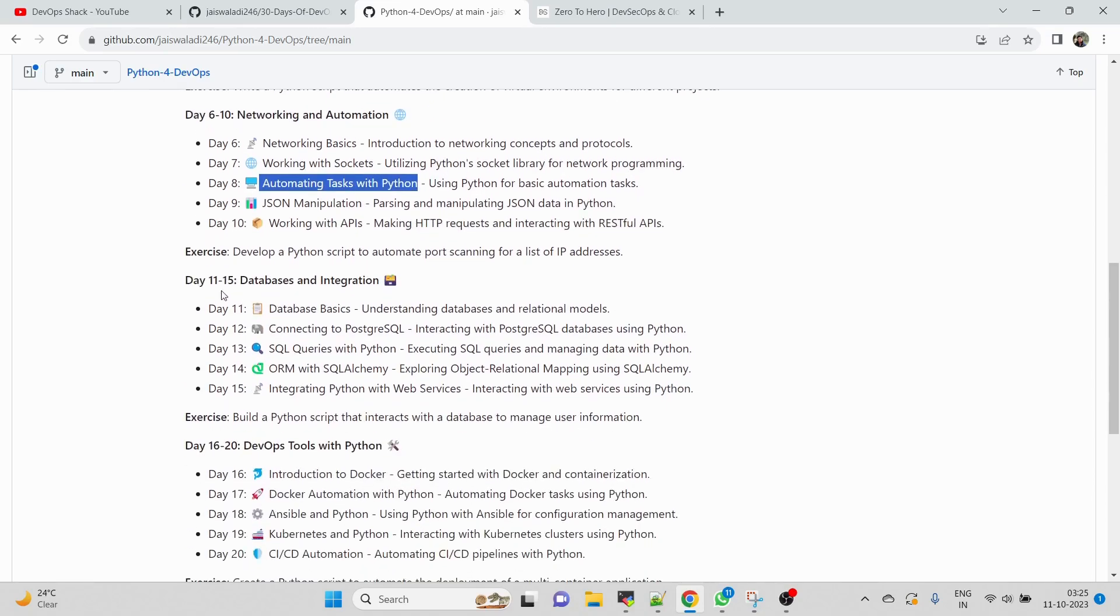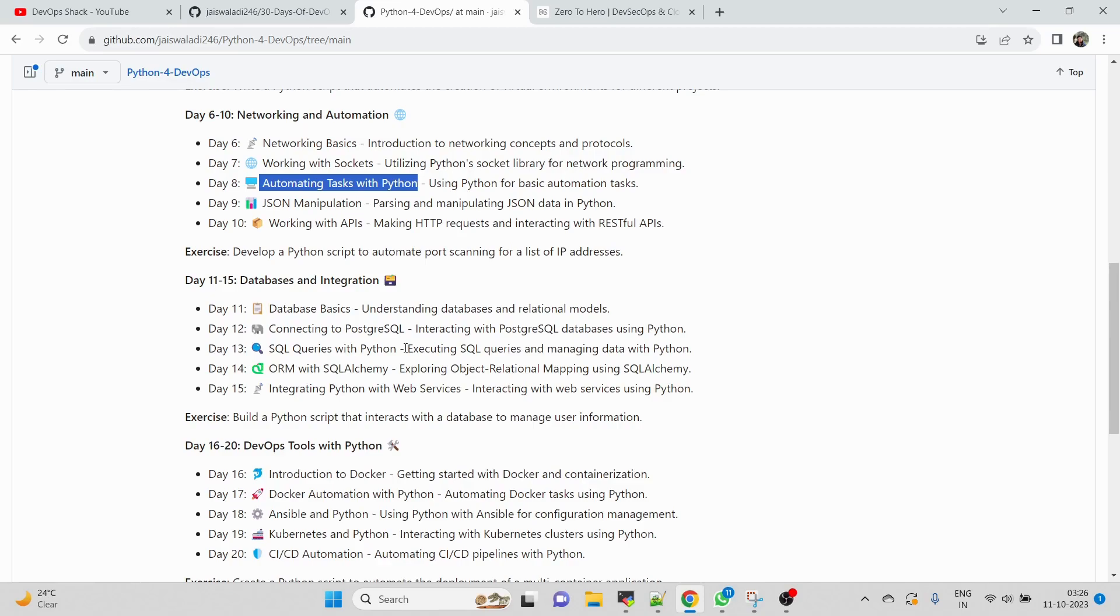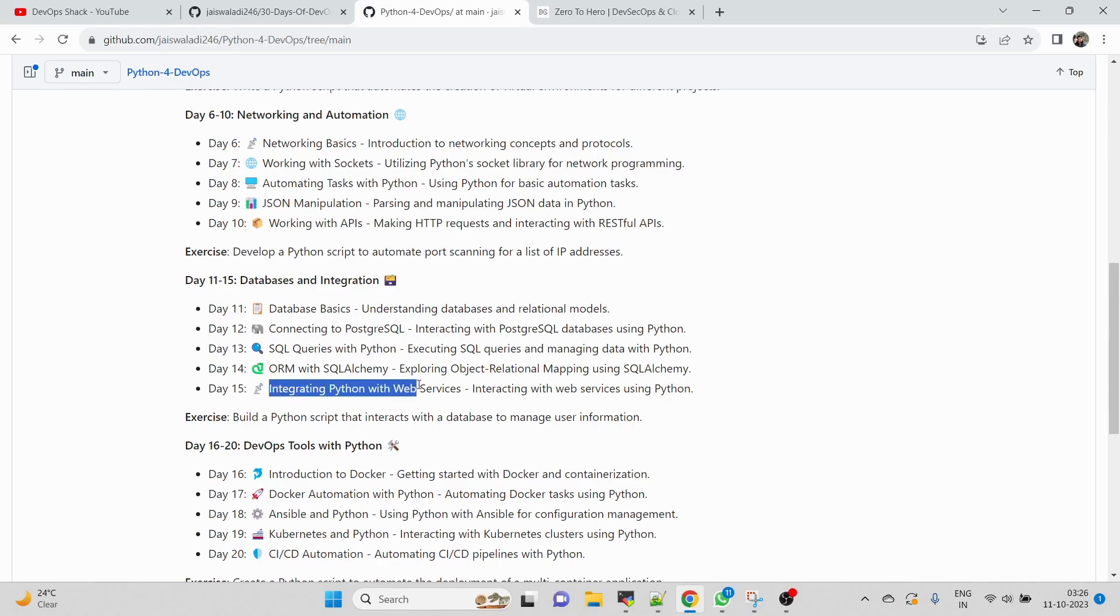Day 11 to Day 15, we're going to specifically work with databases and integrations. We'll work with database basics - what exactly is database, what are basics of it, and what is relational models. Day 12 will be connecting to PostgreSQL - setting it up and working with it. Then SQL queries with Python - executing SQL queries and managing data with Python. Then we'll be exploring object relational mapping using SQL Alchemy. I can understand these words seem very new to you at this point, but as soon as we start you will learn. Many things here you might think you've never heard of, but if you keep watching the videos and keep practicing, the whole big thing you're going to learn in Python for DevOps is going to be really useful. On Day 15 we'll be working with integration of Python with web services.